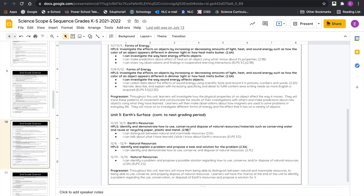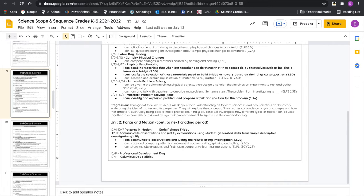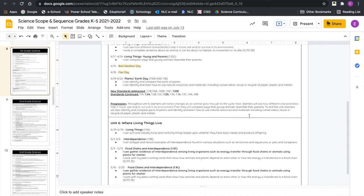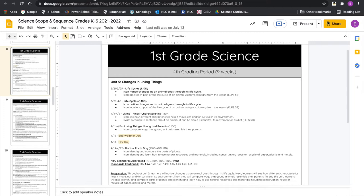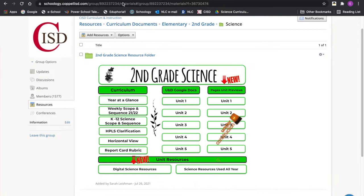Different holidays, vacations, flex days, and development days have all been included consistently on the scope and sequence, so hopefully that helps in your planning. Early release days are on here as well — definitely a cleanup. I'll let our curriculum writers give you the specifics on what they may have moved or changed, but the general idea is still the same.